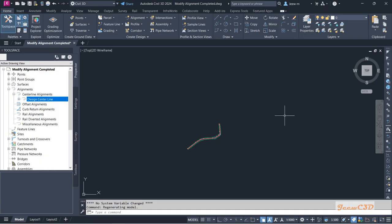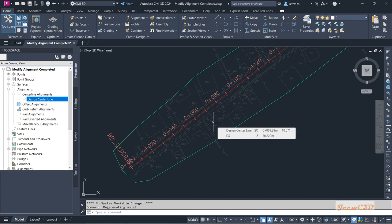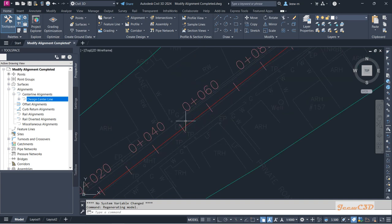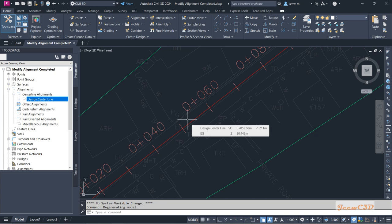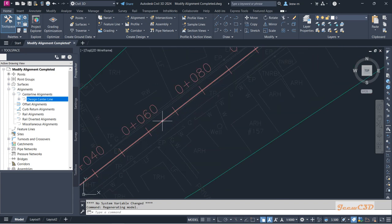In this section we are going to create the surface profile and profile view. A surface profile means we have a surface and an alignment, and if you need to add the surface details to this alignment, we create a surface profile. Currently the surface and the alignment are not connected with each other, so by creating the surface profile we are asking the alignment to get the elevations from the surface.